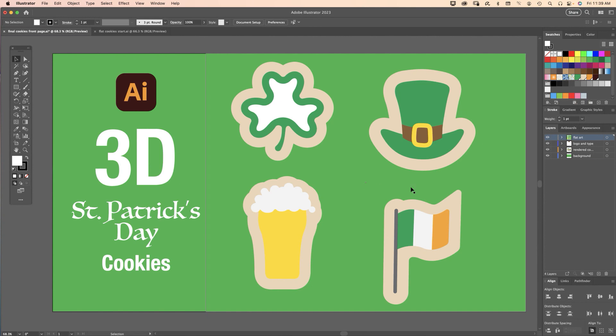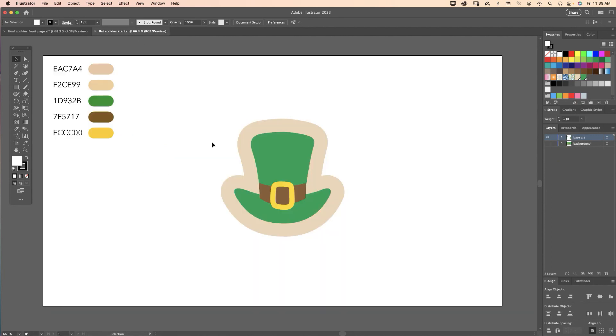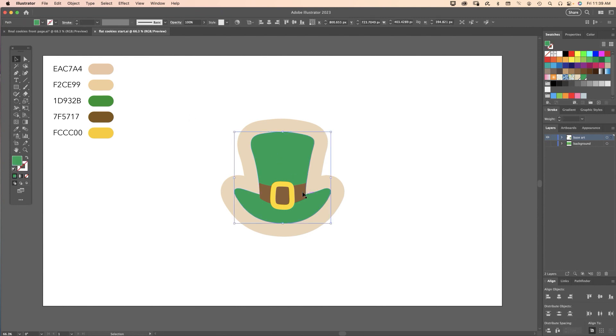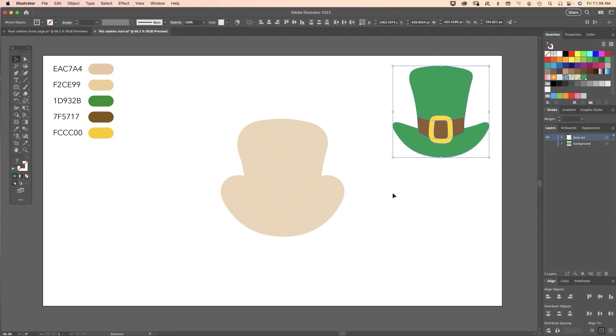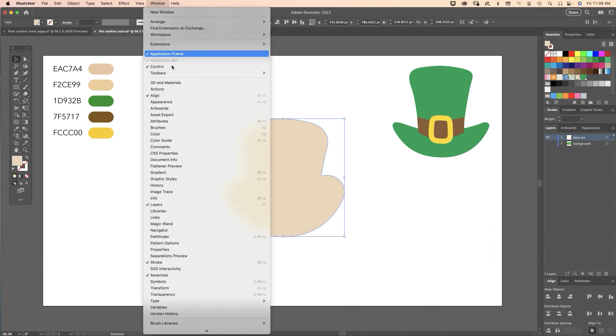Let me hide that and let's get started. Here's my working file. Top left hand corner I have the colors I used in my project. Let's get started by selecting the hat, the band and the buckle and move that off to the right.